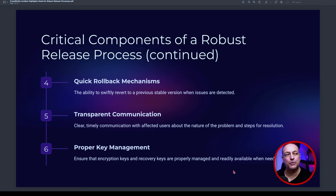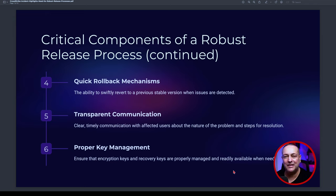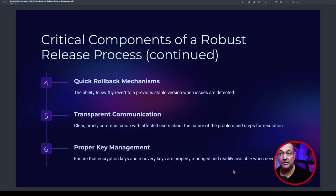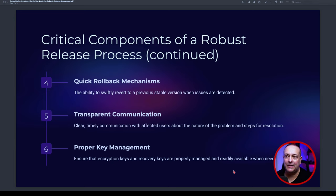If it had just disconnected systems from the network, reconnecting them would not be such a major task. But rendering them unusable with a Blue Screen of Death means it's affected the hardware layer all the way up to the application layer — effectively the entire OSI reference model. The physical, data, network, transport, session, presentation, and application layers are all affected because the systems cannot boot.